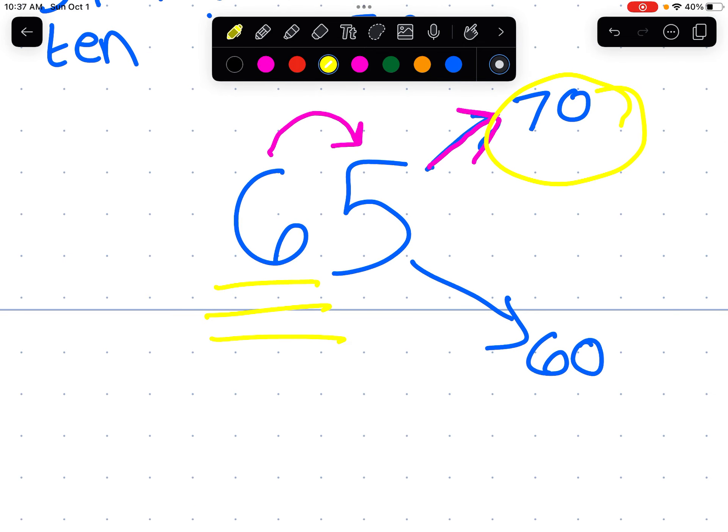Five kind of gets people tripped up a little. So just remember: five or more, round up.